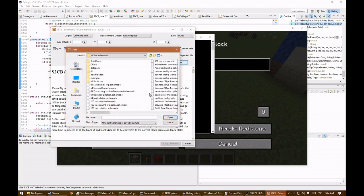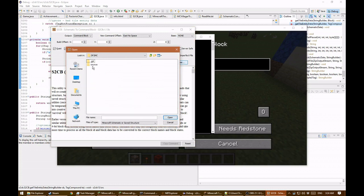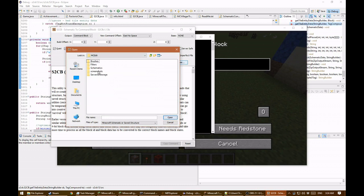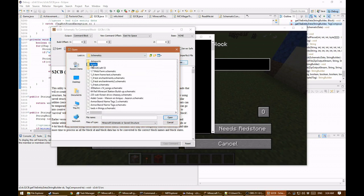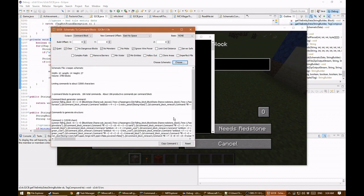I'm going to navigate over to where I have some schematics. Here's the correct demo — a creeper schematic I always use. For schematics, it goes through a process of converting to the new format, but this is a small schematic, so it flashed by — you may not have even noticed.